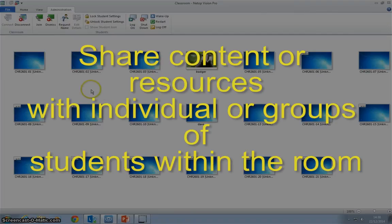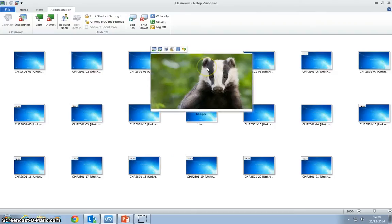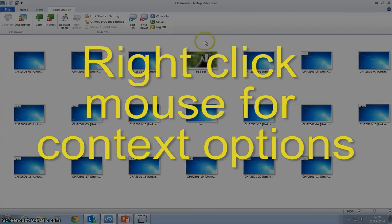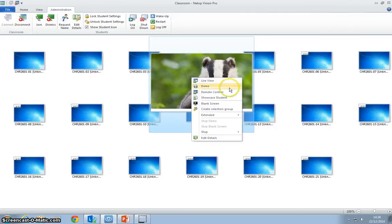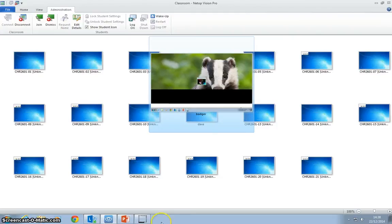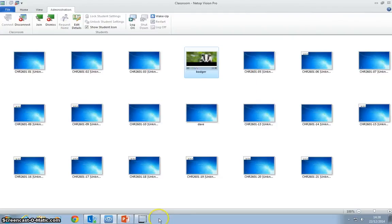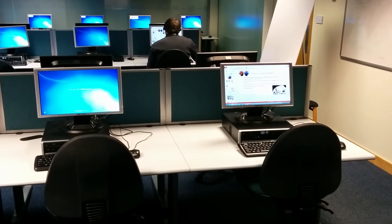We can do this very simply. For example, in our example here, if badger wanted to see the demonstration again, we could click on badger and click demo. This will put only badger's PC into demonstration mode.